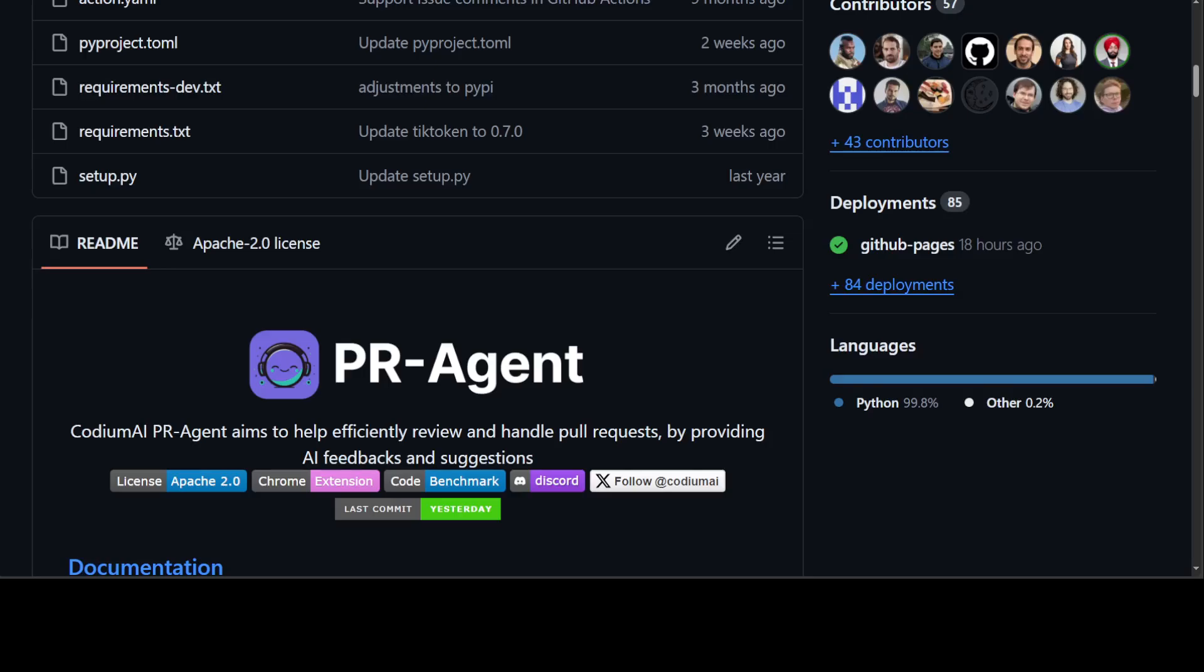This tool PR-Agent seems quite promising. It's not only open source but they also provide a hosted version. PR-Agent can be installed locally and you can play around with it.